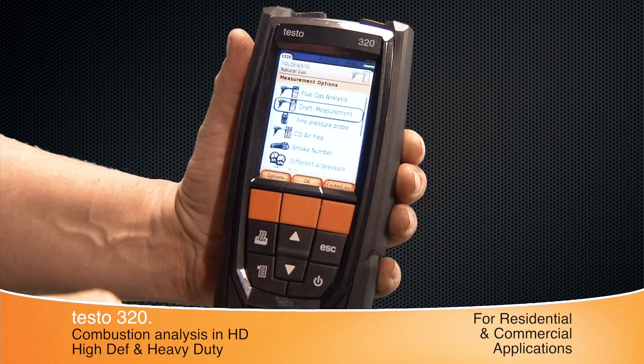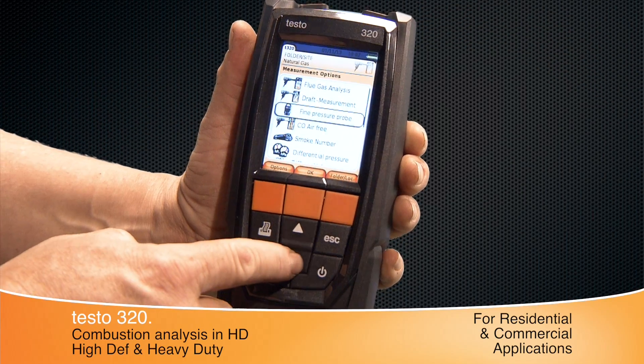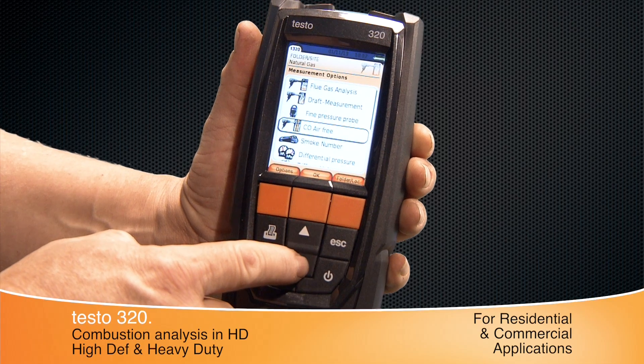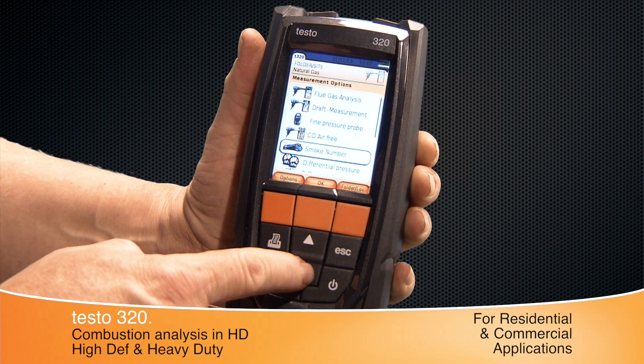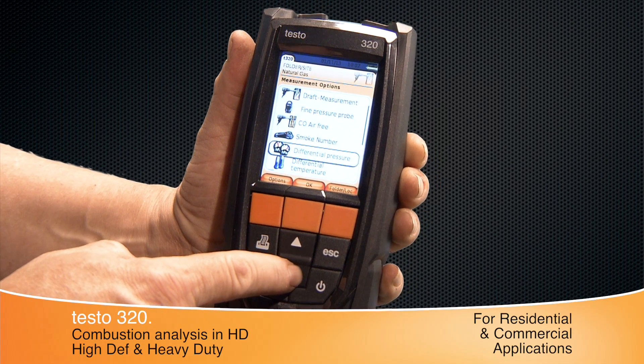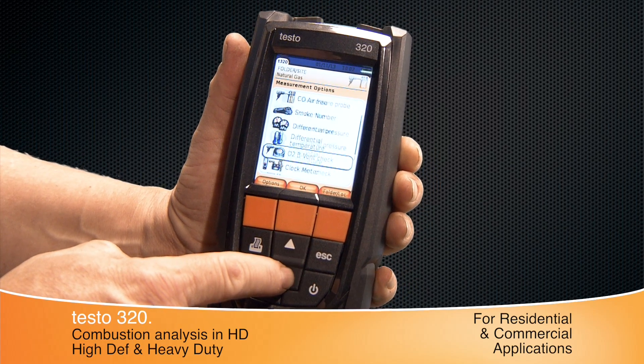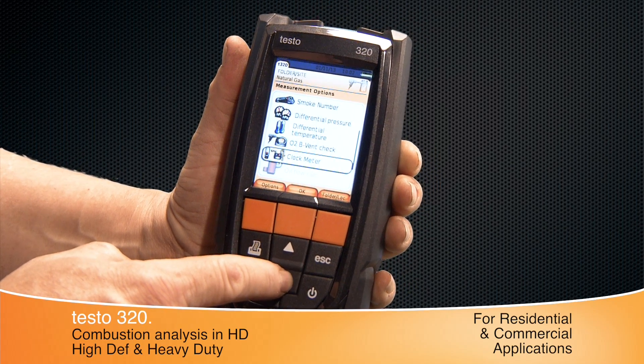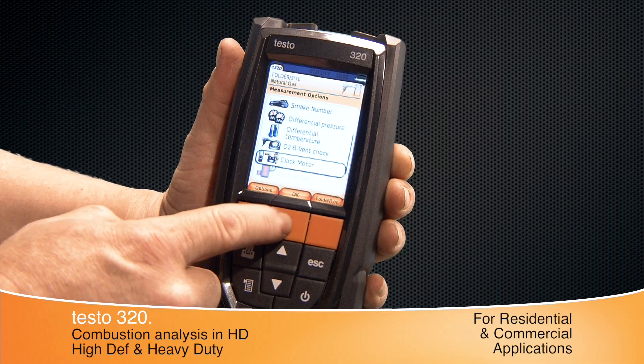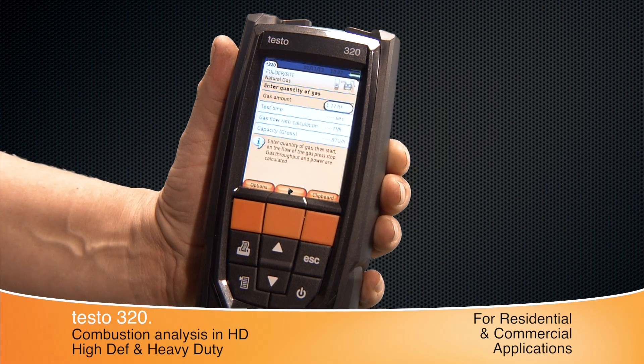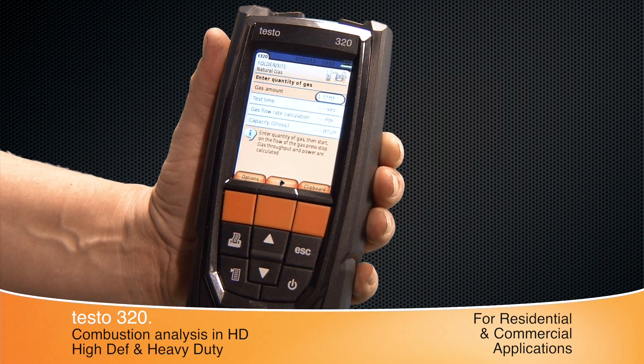Internal apps such as the one to clock a gas meter, or to alert you to high ambient carbon monoxide, are examples of how the Testo 320 provides more job site capabilities.